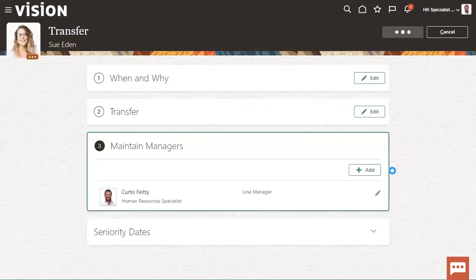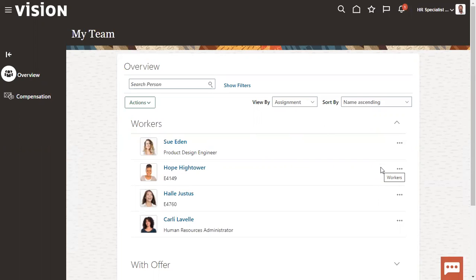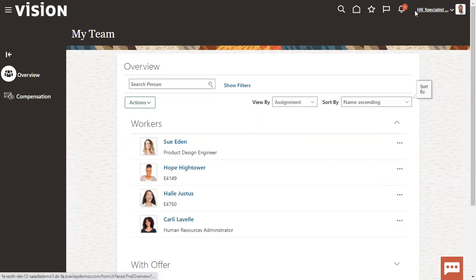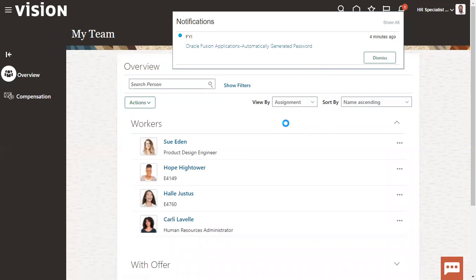We can do it from person management also, but person management, if you want to access, you must be an admin person. But client in the interview is asking, manager does not have admin rights. He is just a manager. The moment when he logs in, how will he promote an employee or terminate or rehire an employee? All these actions, how can he perform? Now we have done the transfer and we will be able to find that information here.